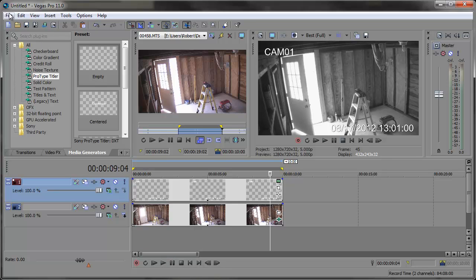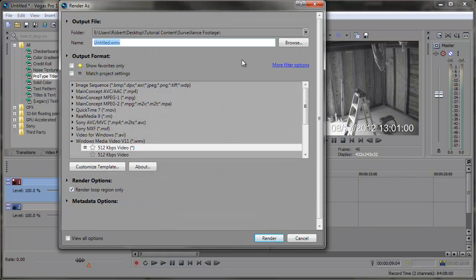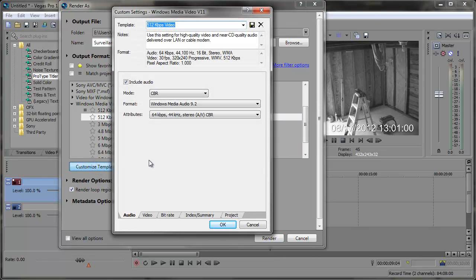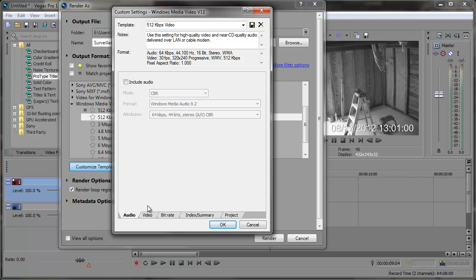So once you're done with this, you're going to want to render it out. We're going to go to File > Render As. You can save it wherever you need to. I'm going to title this 'Surveillance Clip'. Make sure that none of these checkboxes are checked since you may not get the effect you're looking for. I'm going to go with Windows Media Video WMV, and click 512 kilobits per second video. This video doesn't have audio, but you can include audio and adjust the settings to make it sound like it's coming from a surveillance camera. I'm going to uncheck that since I don't have audio.